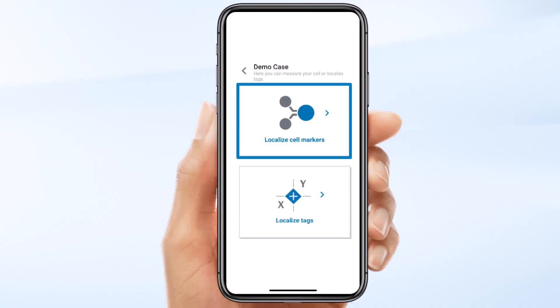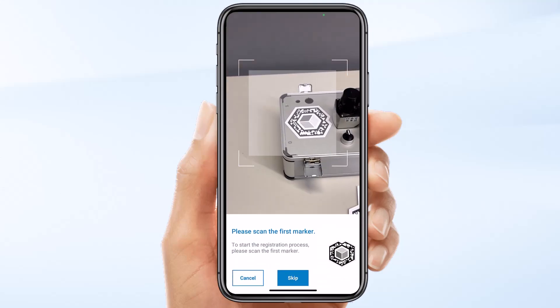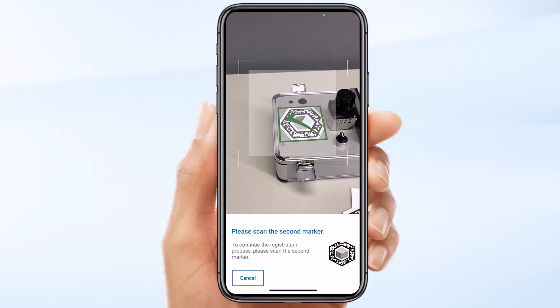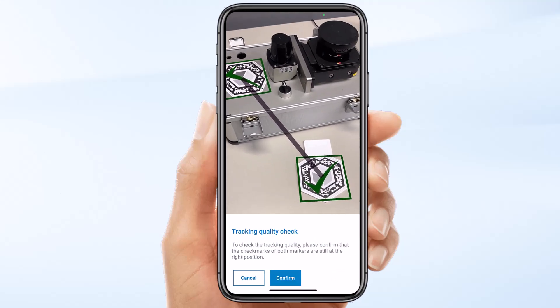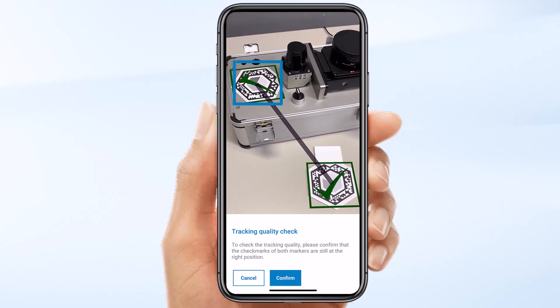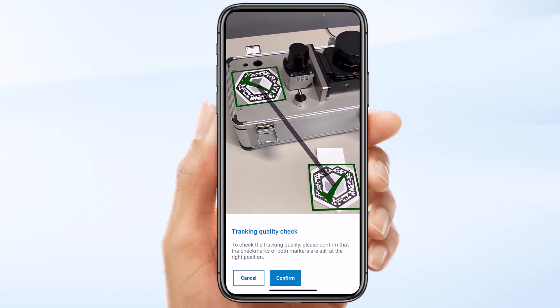Let's now localize the cell markers. Start the localization workflow. The Sara app will guide you through the localization process. Scan your cell marker. The localization process needs at least two cell markers. I'll use a temporary marker instead, which comes with the Sara box.